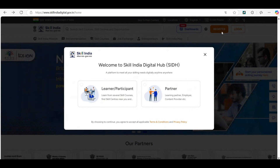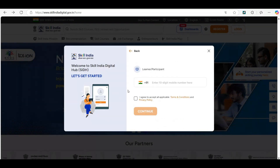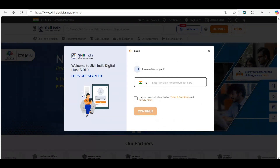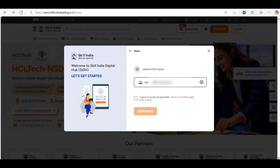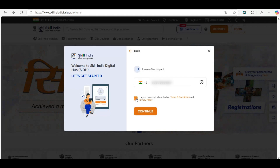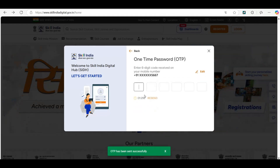For registering as a new user, click on learner participant. Then enter your mobile number. After that, click on 'I agree' to accept all the terms and conditions and continue.